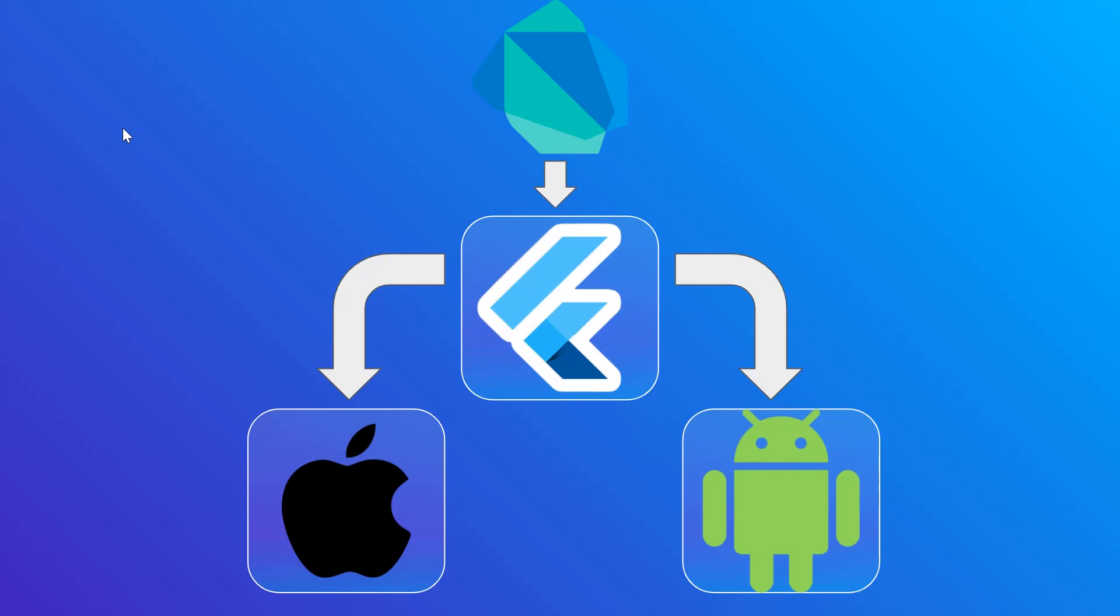Now, again, as I said, that's the basics of Flutter. In our next video, we're going to talk about widgets and widget trees.